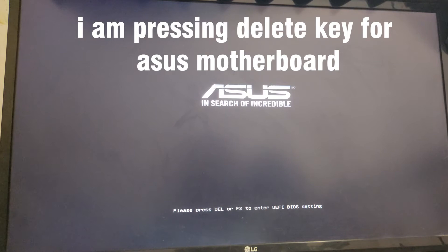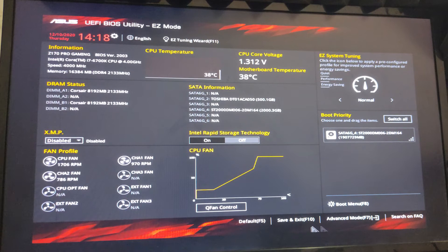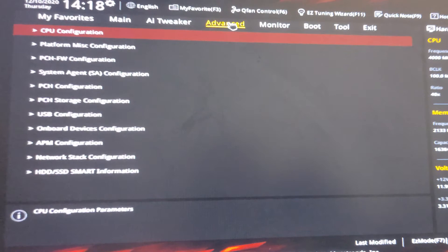Then go to the advanced mode. In advanced mode, just go to the advanced CPU configuration, just scroll down.